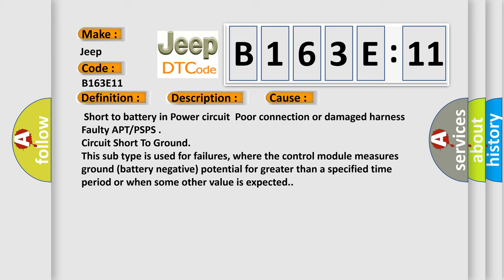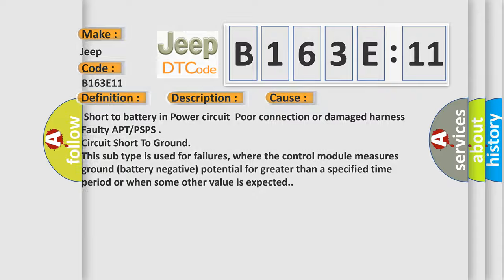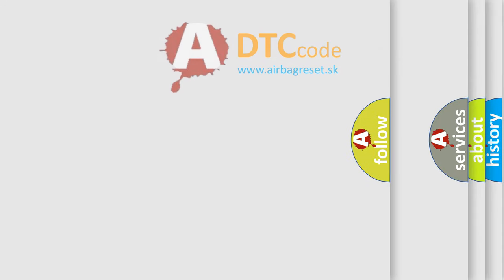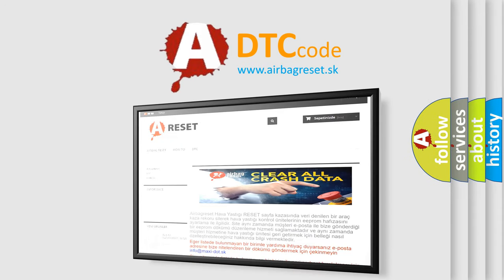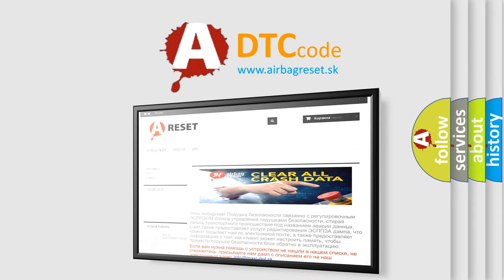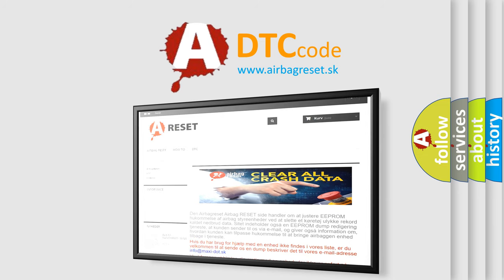The airbag reset website aims to provide information in 52 languages. Thank you for your attention and stay tuned for the next video.